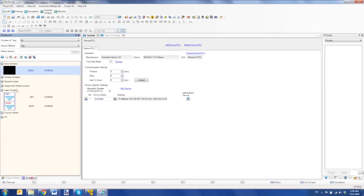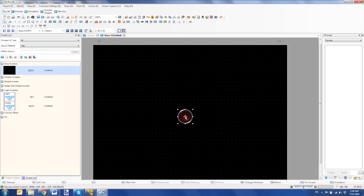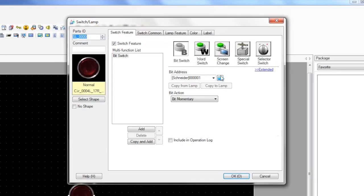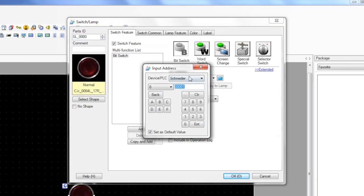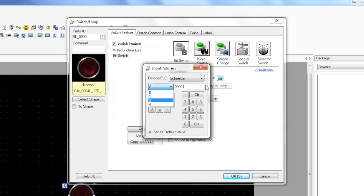Now you can go to the screen list, and if you add a switch, what you'll see is that you can access that node Schneider, the device PLC being Schneider, and then you can access the 0, 1, 3, and 4 registers. So as a switch, I'm going to write to 0, 1.